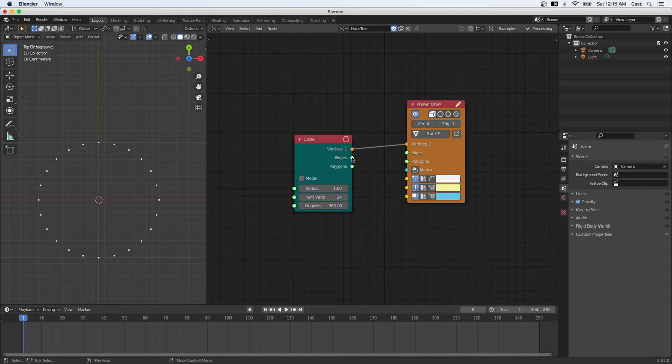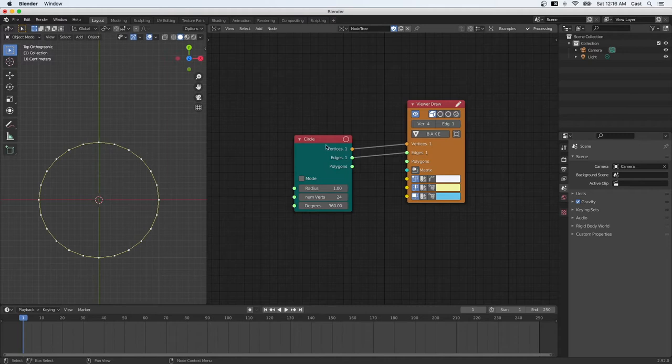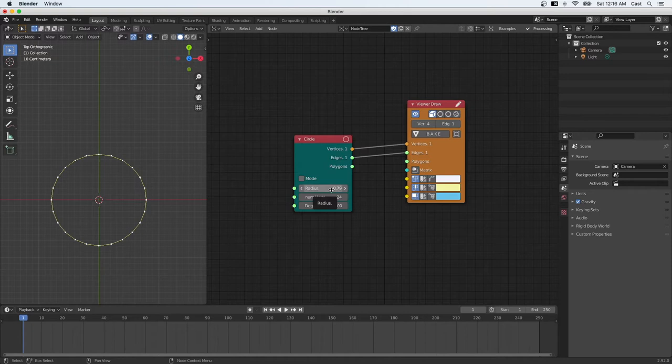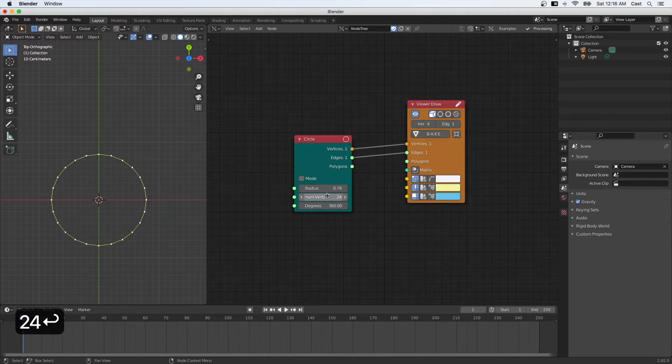There you go. Now, with Sverchok, it's really easy to change different things, different parameters and to see right away what you're going to get. So you can play with all kinds of things here.